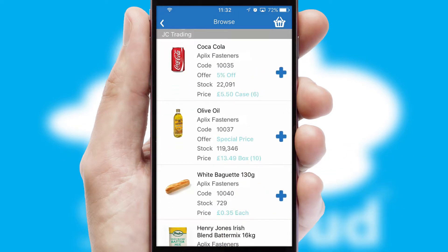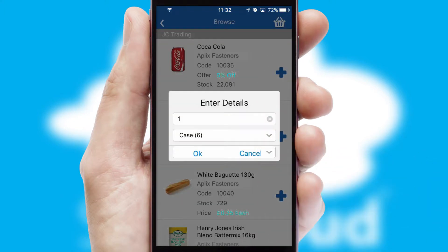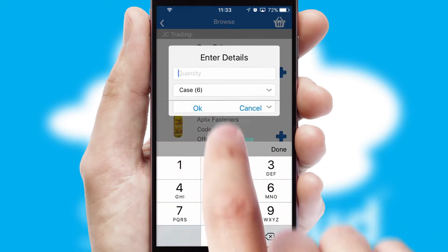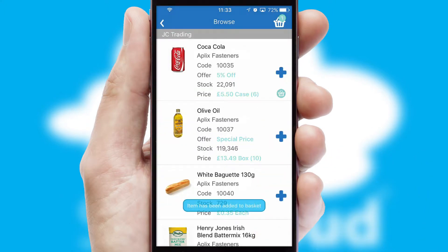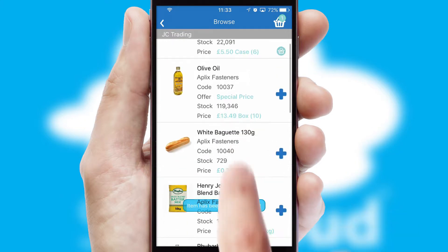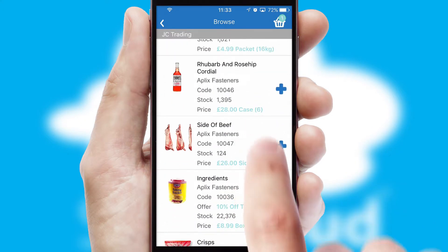Once you have found the required item, simply click, enter the required quantity, unit of measure and then confirm. A basket icon will appear beside the product to confirm it has been added to your order.